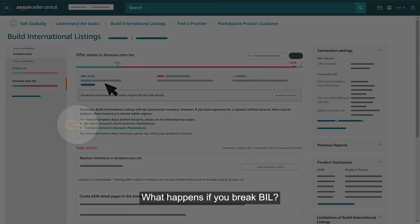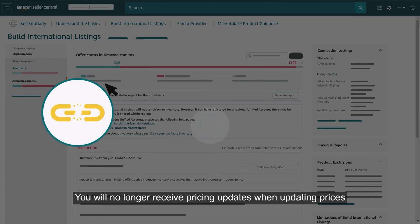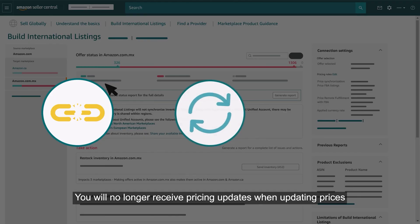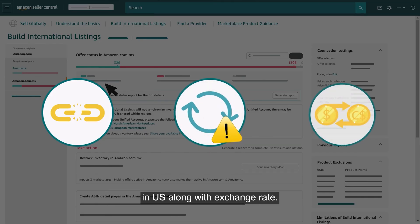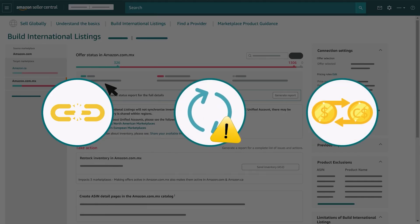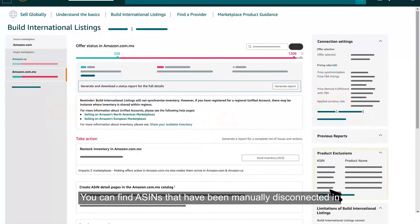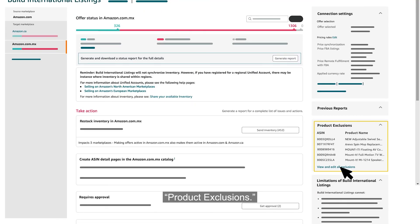What happens if you break BIL? You will no longer receive pricing updates when updating prices in the U.S., along with exchange rate updates. You can find ASINs that have been manually disconnected in Product Exclusions.